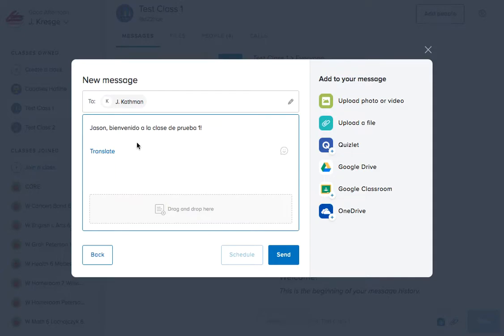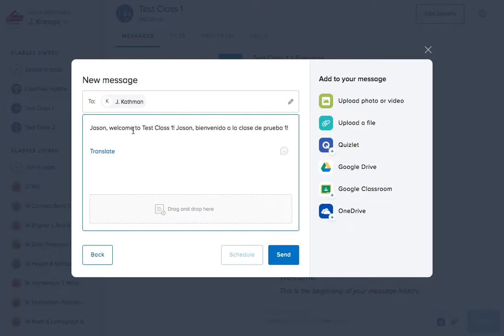I then put my cursor back in front of the Spanish translation and paste the English translation back in. Now this does look a little jumbled. I've got my English translation and my Spanish translation, so I'm addressing the needs of all of my students.